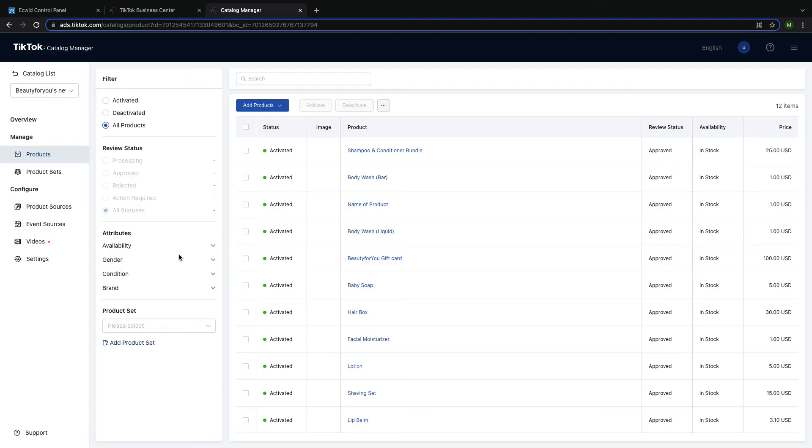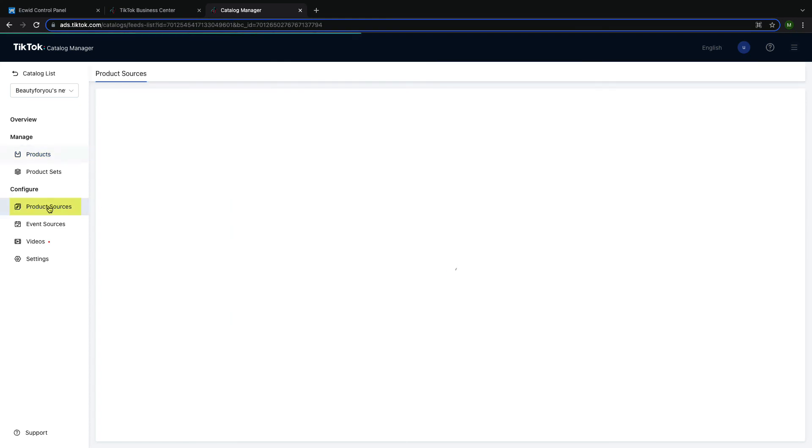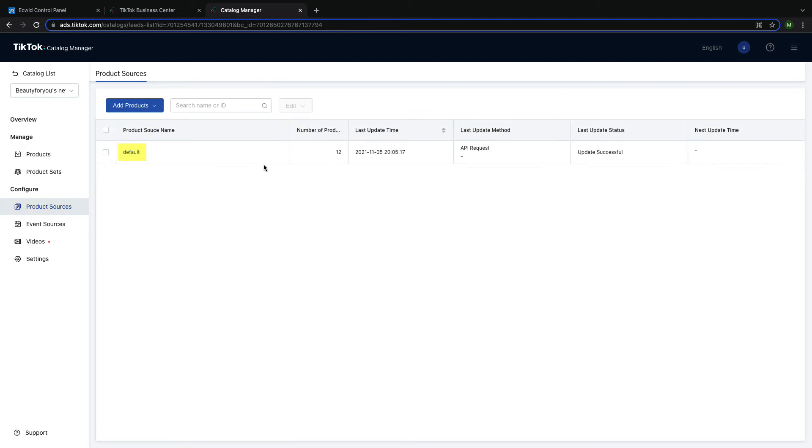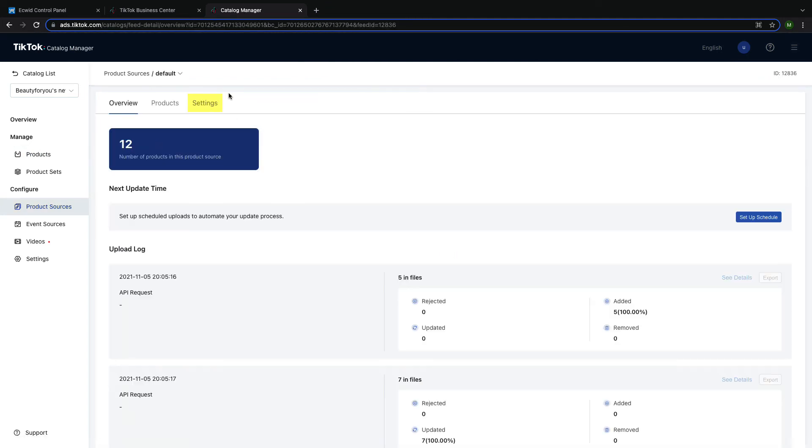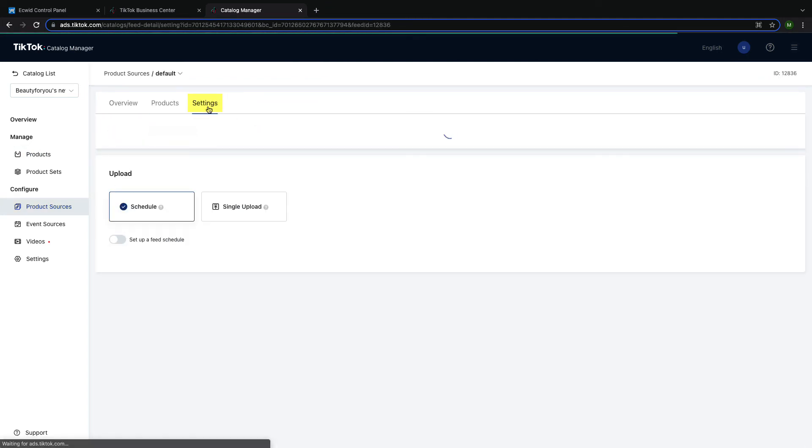By default, catalog sync happens every hour, but you can edit these settings by clicking on Product Sources, selecting the source, and then clicking on Settings.